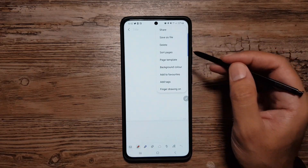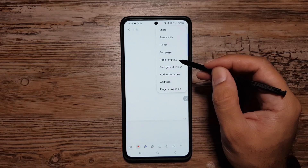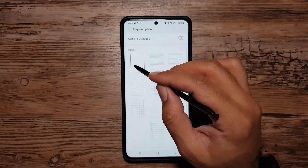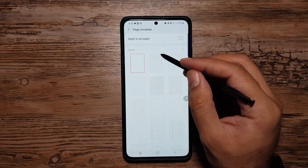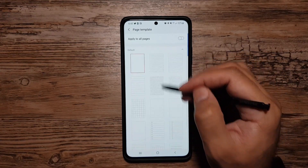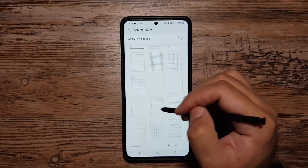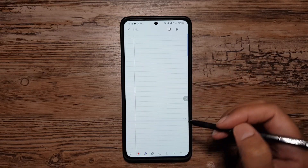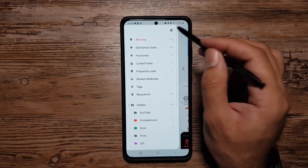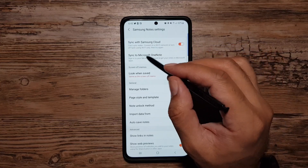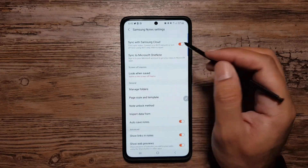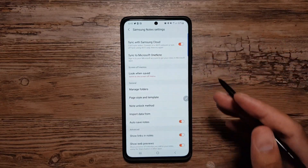You can also change the page template in Samsung Notes. If I create a new note and go into Page Template, I can select different styles for pages. I can also go into Settings where you can sync your notes to Samsung Cloud, so if you're using a Samsung account your notes sync across every Galaxy device.